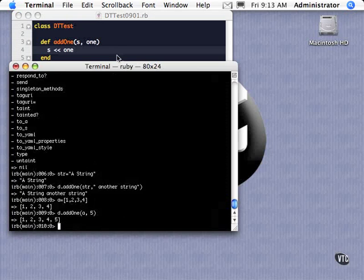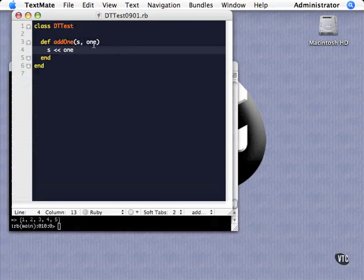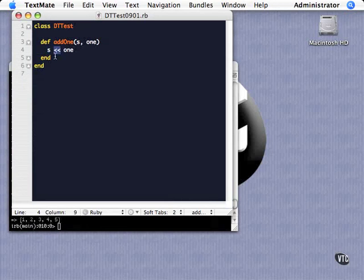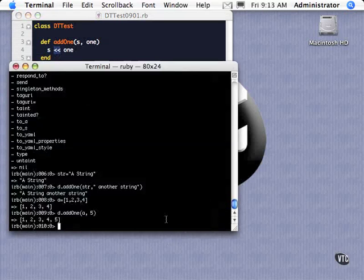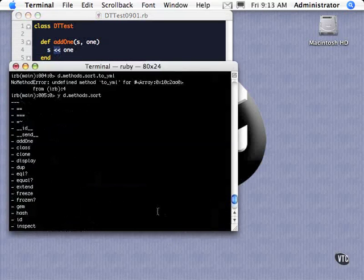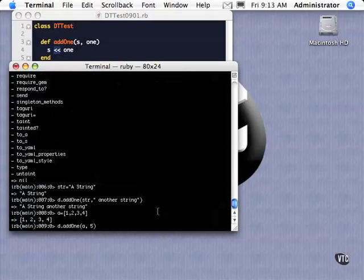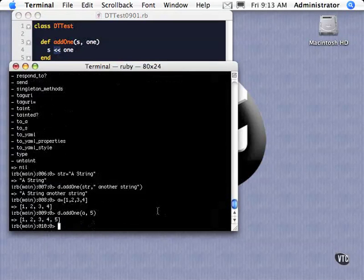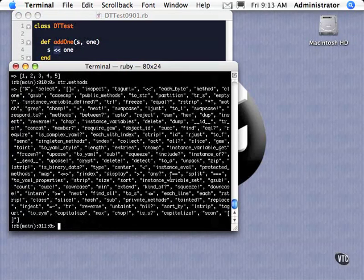So now you're seeing duck typing in action, where this method, as long as this object supports this operator, it's going to have the correct behavior. And if we look here, I guess, oh, I'm not looking at the right one, but if we do string methods, it should support it. And there we go, right here. So that's duck typing.